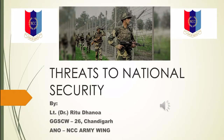I am Lieutenant Dr. Rikta Dhanoa. The topic of my presentation is Threats to National Security.